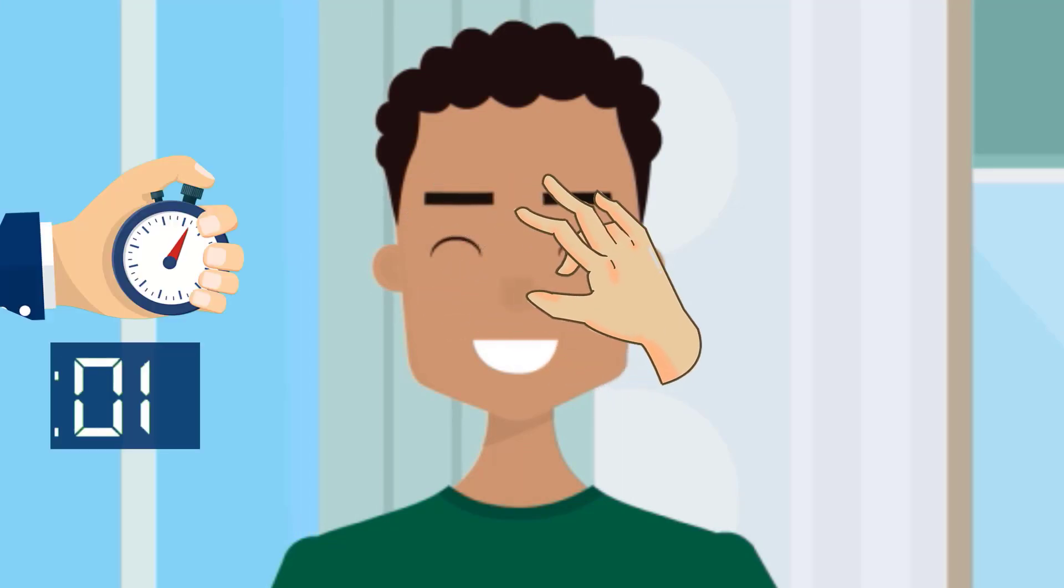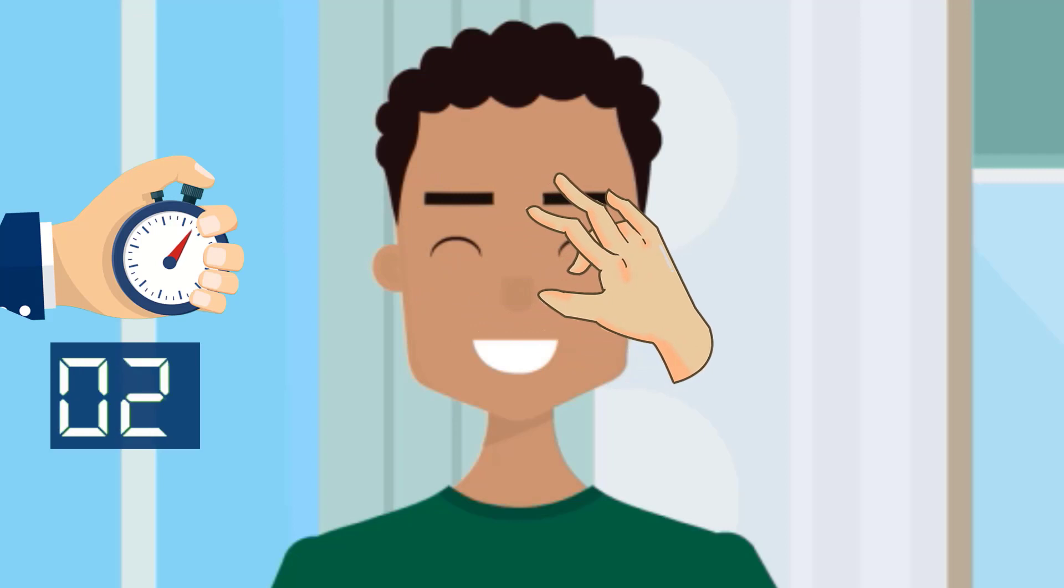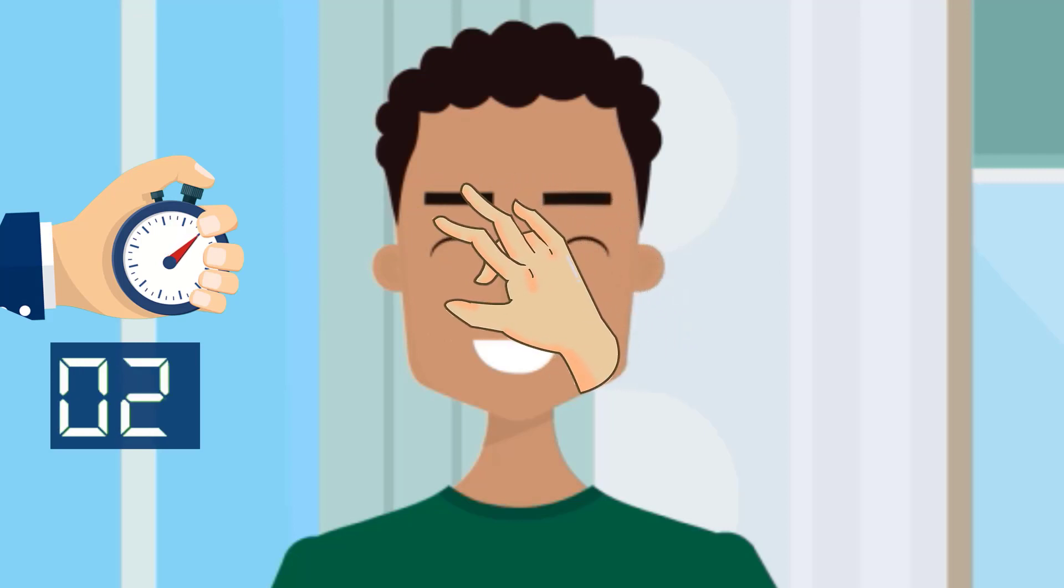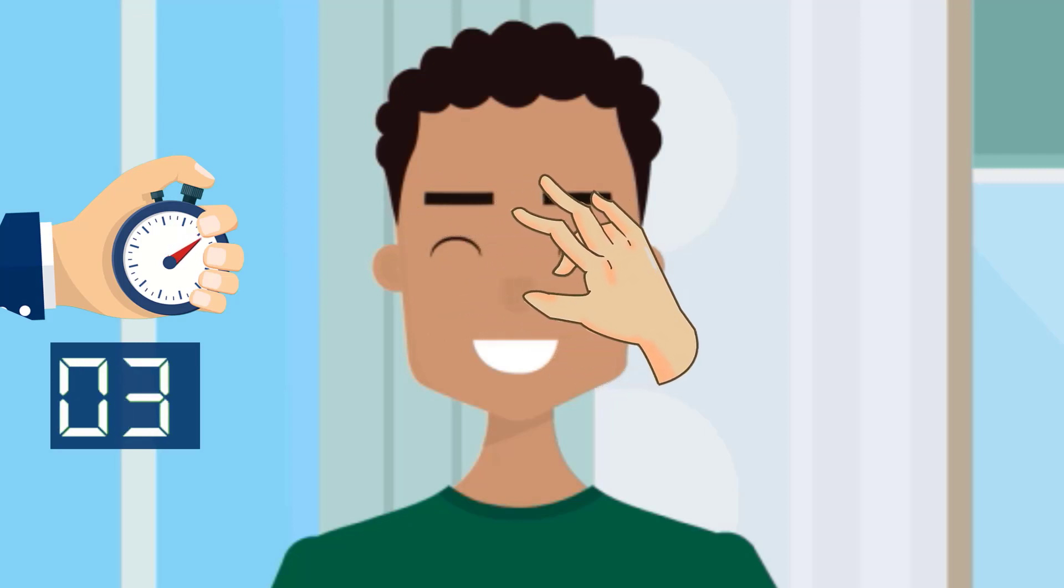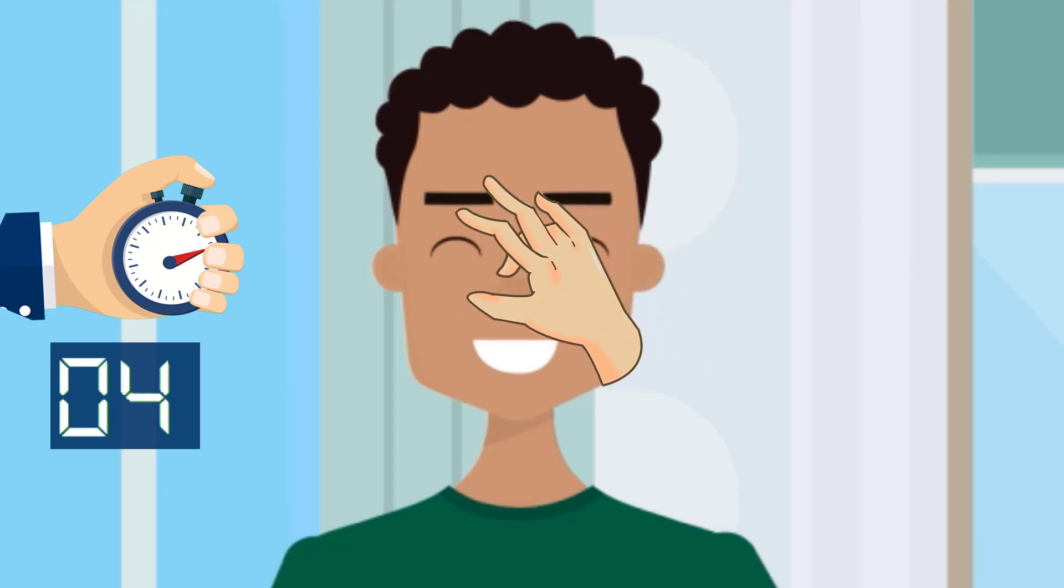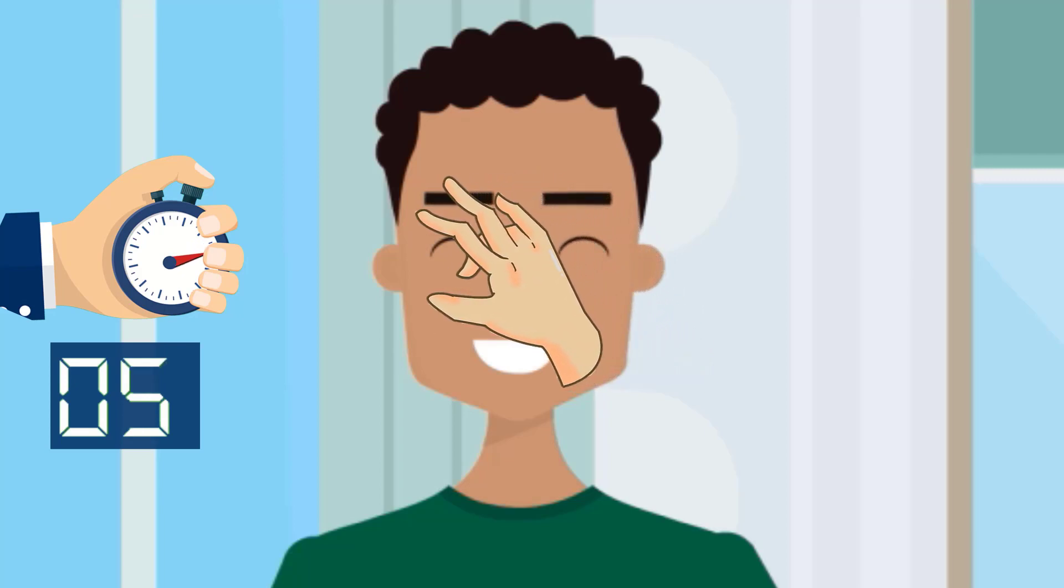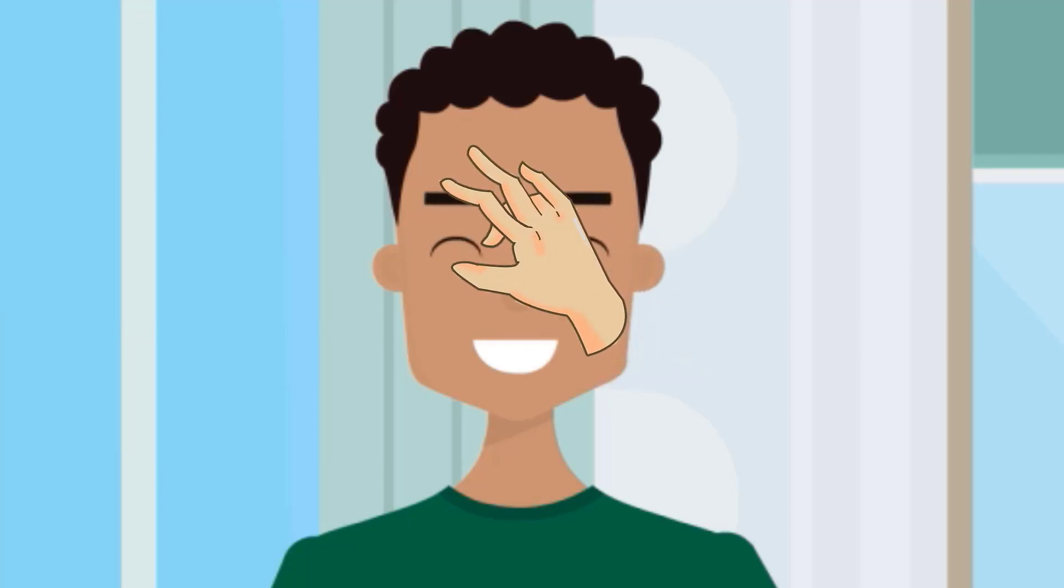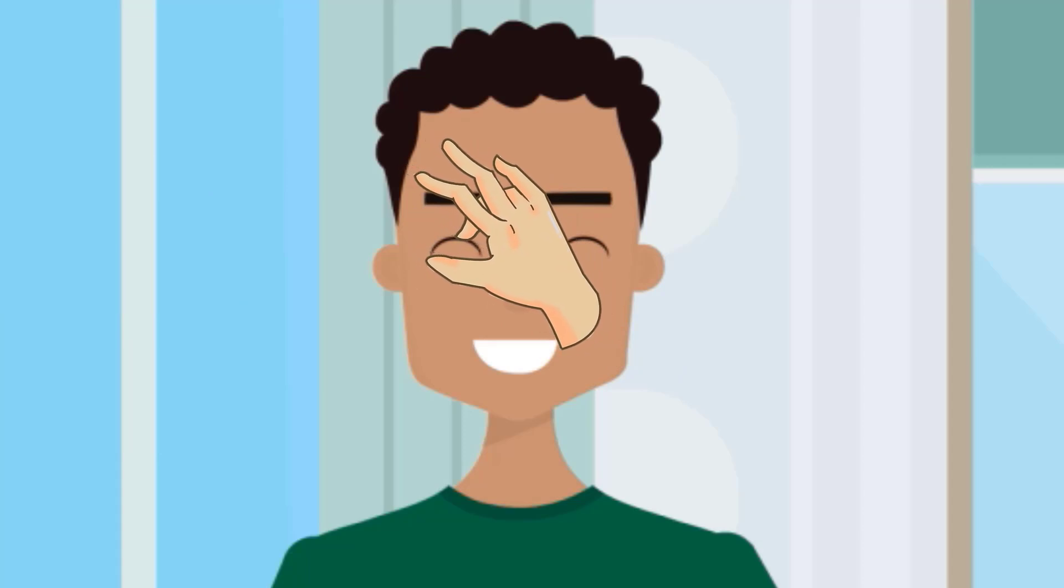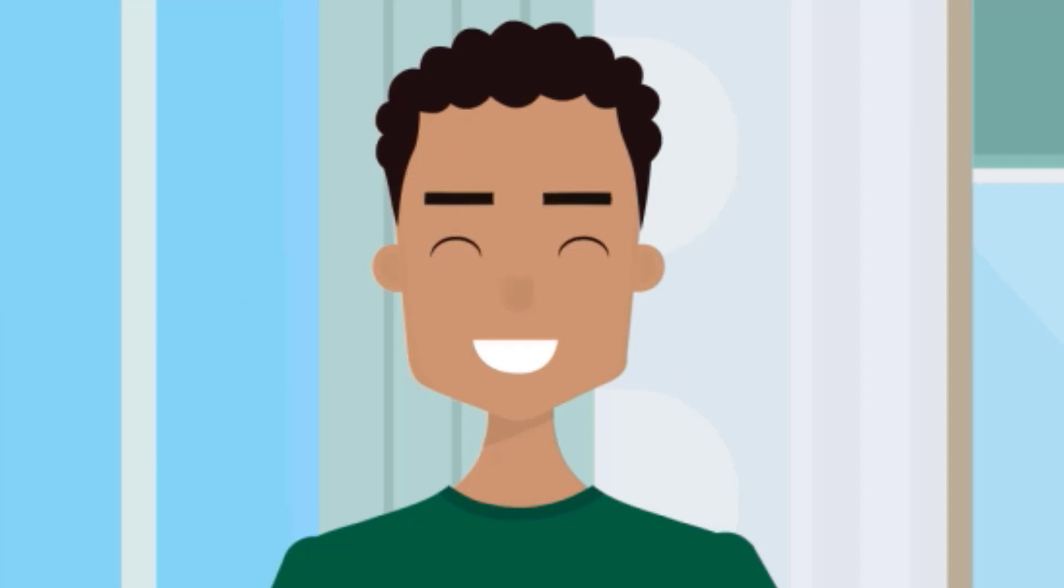Now massage your upper eyelids for 5 counts in the same way to feel more relaxed.